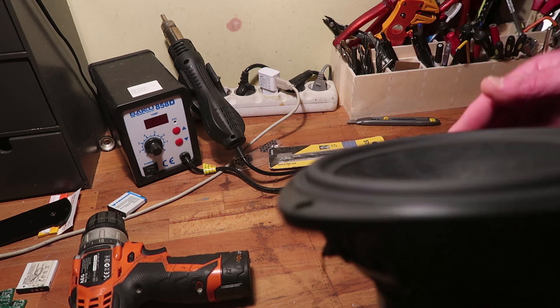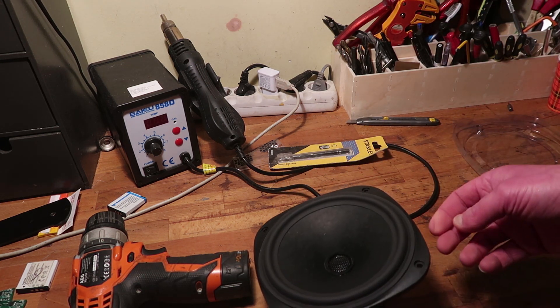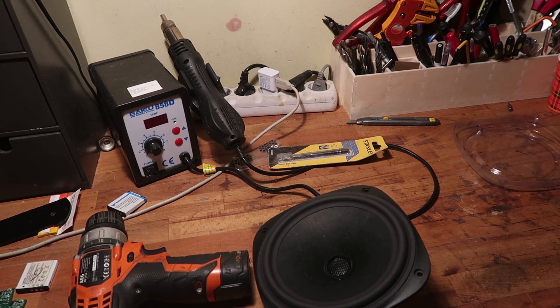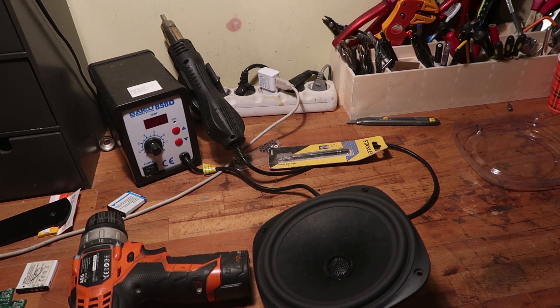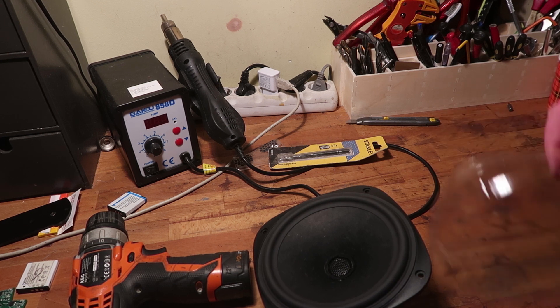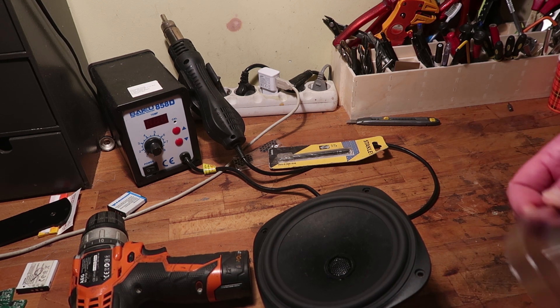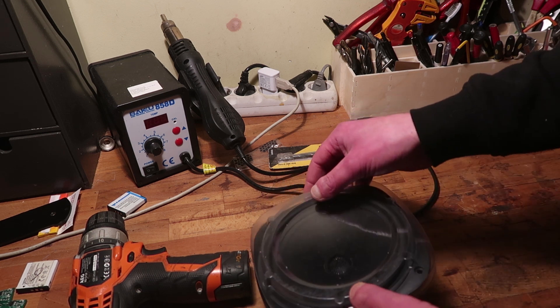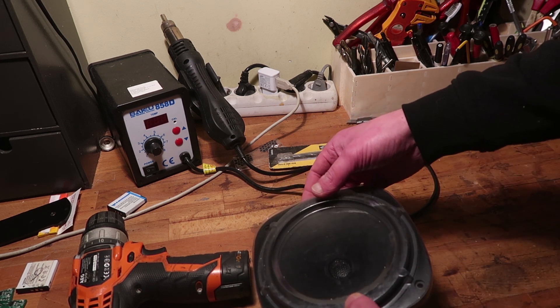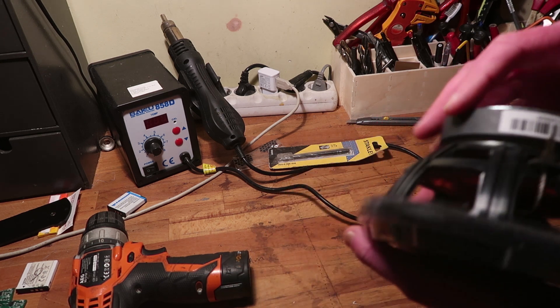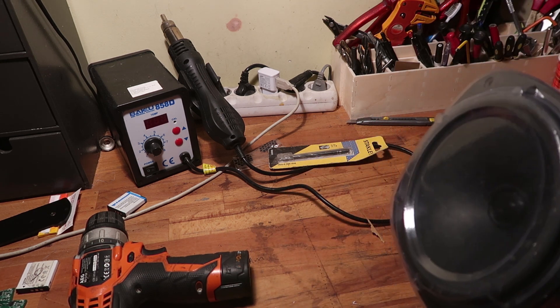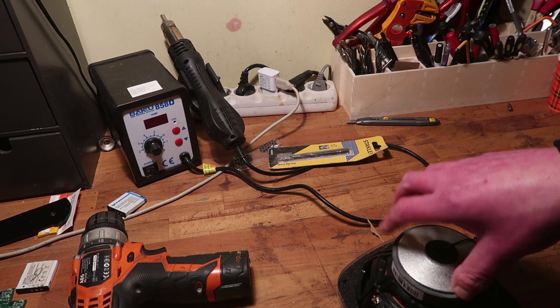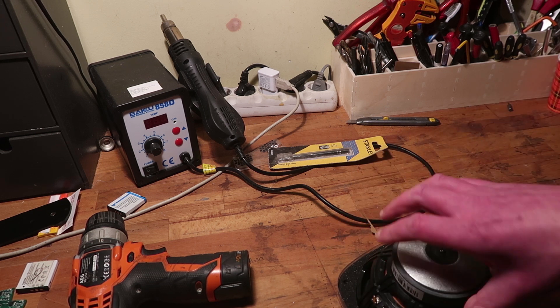But anyhow, yeah, that's not the woofer I ordered. So, the next question will be, will I send them back? I guess not, because I don't want to scam anybody. But if they send me two of the wrong woofers, I might as well use them.